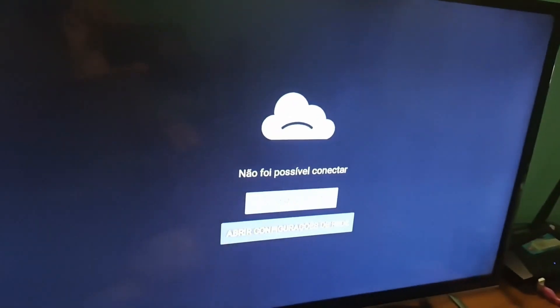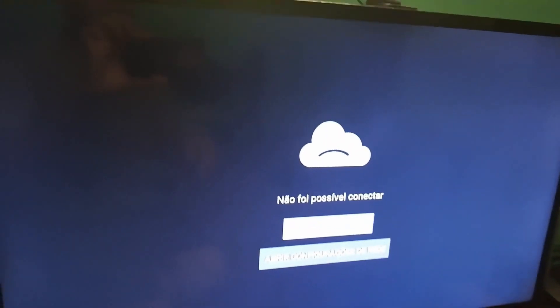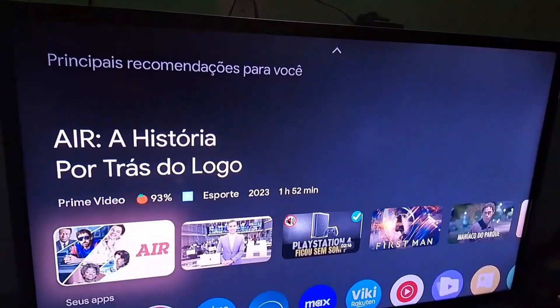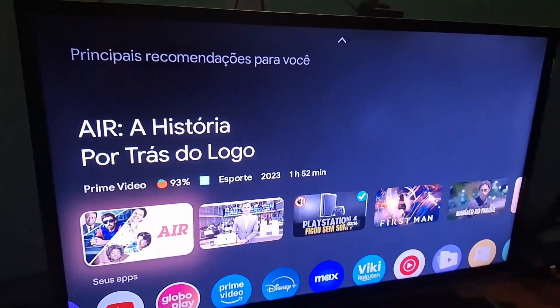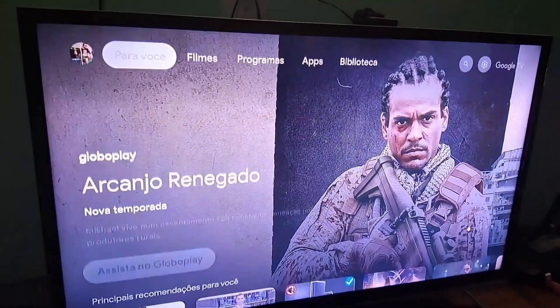I'm going to show you how to fix this problem whether it's on the Fire Stick, on the Mi TV Box S, or even on any smart TV that's having this issue.